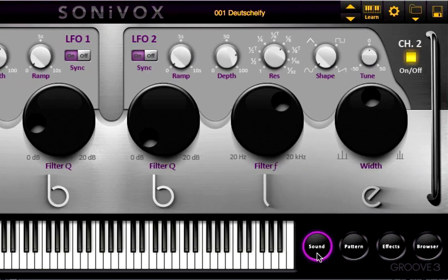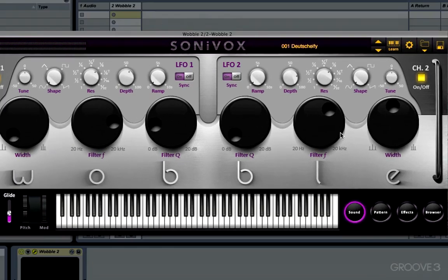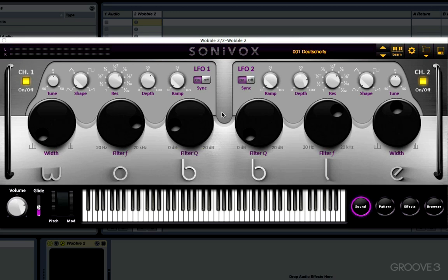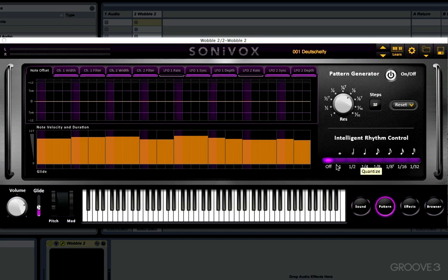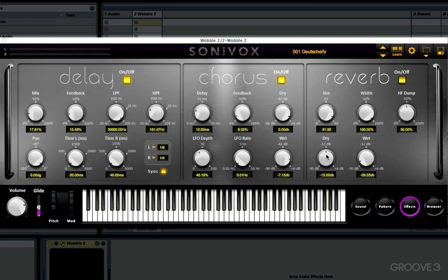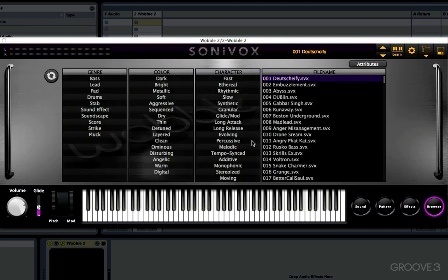Over here on the right hand side we've got four buttons for navigating between the four different pages of our main editing window — this big space in the middle. At the moment we're on the sound page. We've also got the pattern page, which houses Wobble's very powerful and versatile pattern generator. There's the effects page, which houses three audio effects: a chorus, a delay, and a reverb. And we've got the browser page, where we can load patches and sort them according to their attributes.